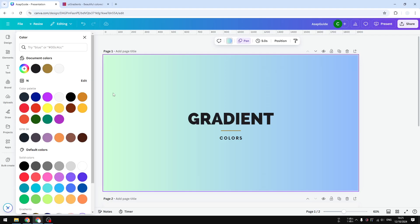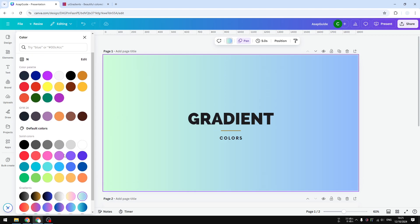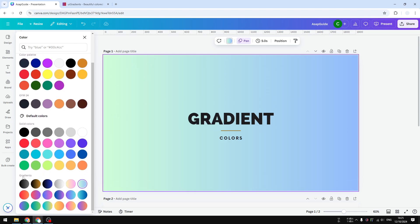Hi, in this video I will show you how to change the gradient color in Canva. I have this page that has a nice green to blue gradient, and this gradient effect is actually from this gradient section in Canva.